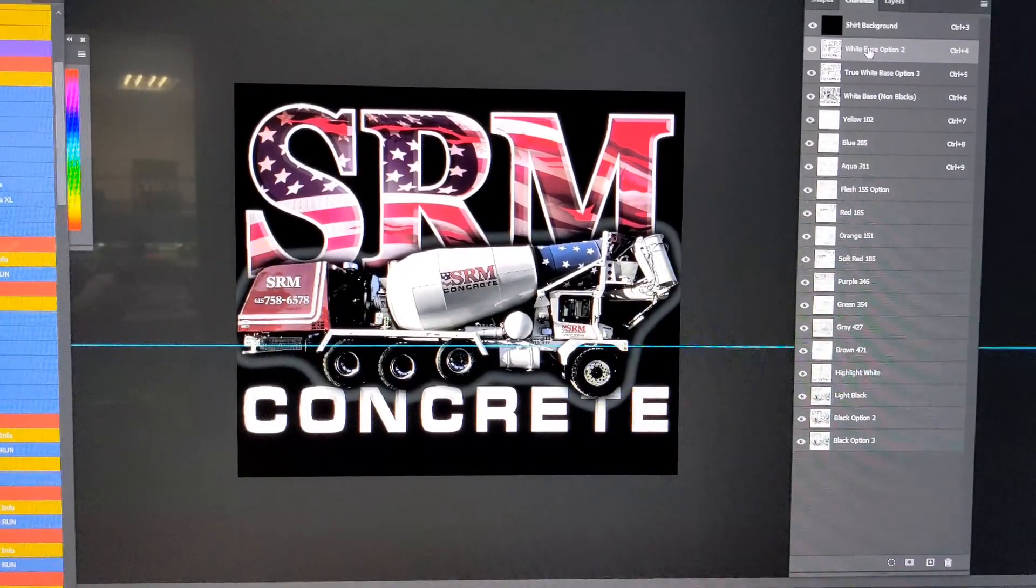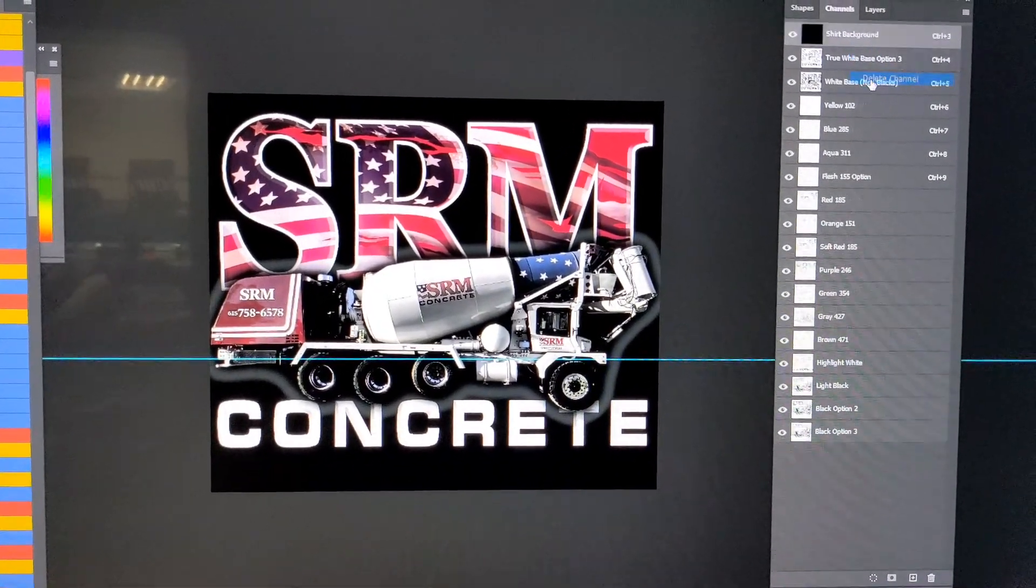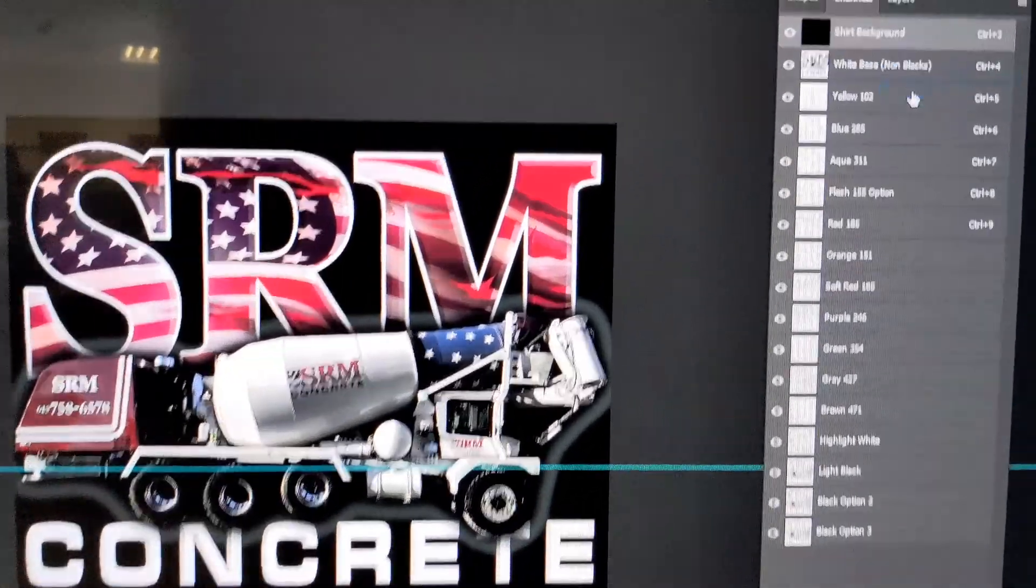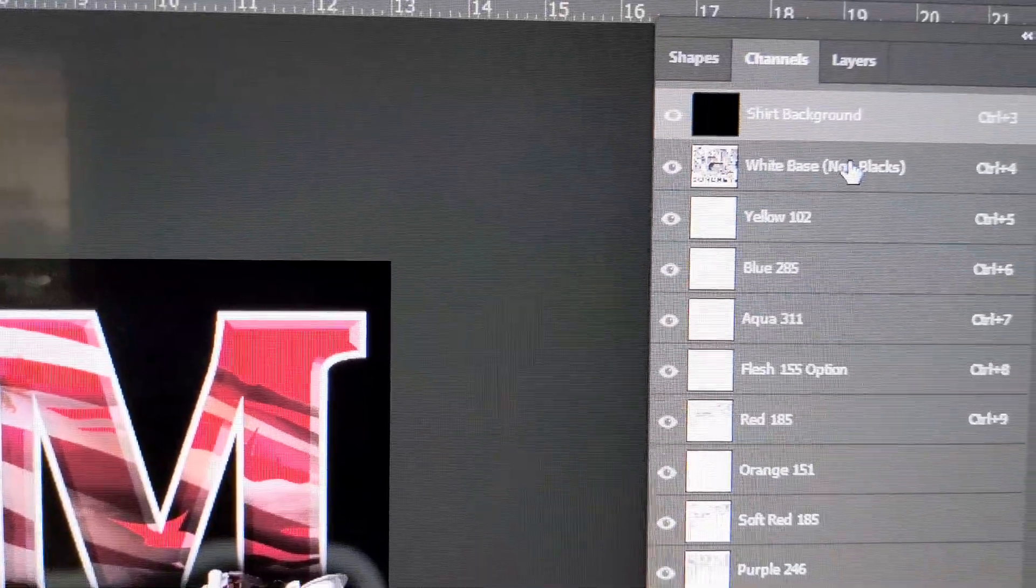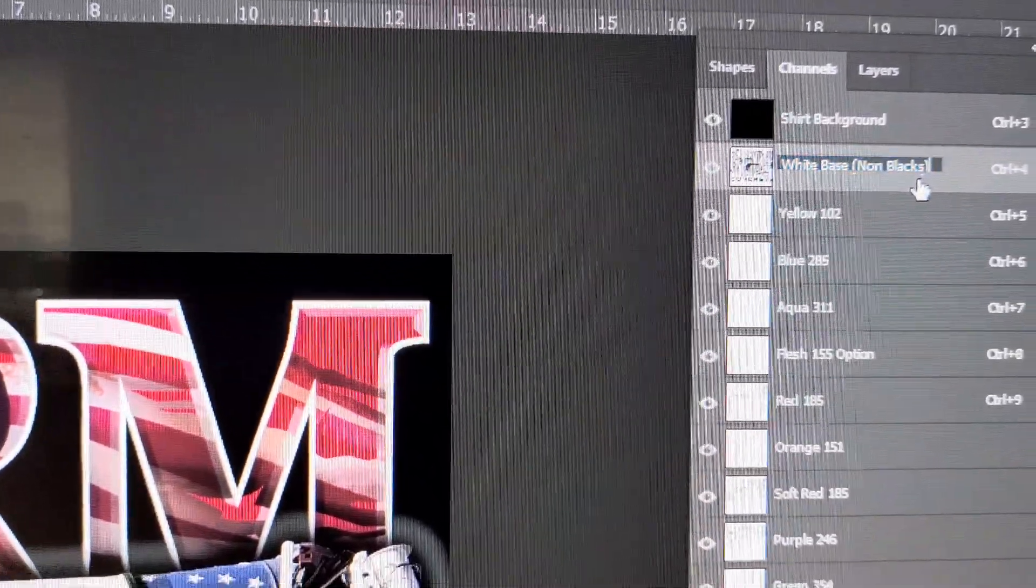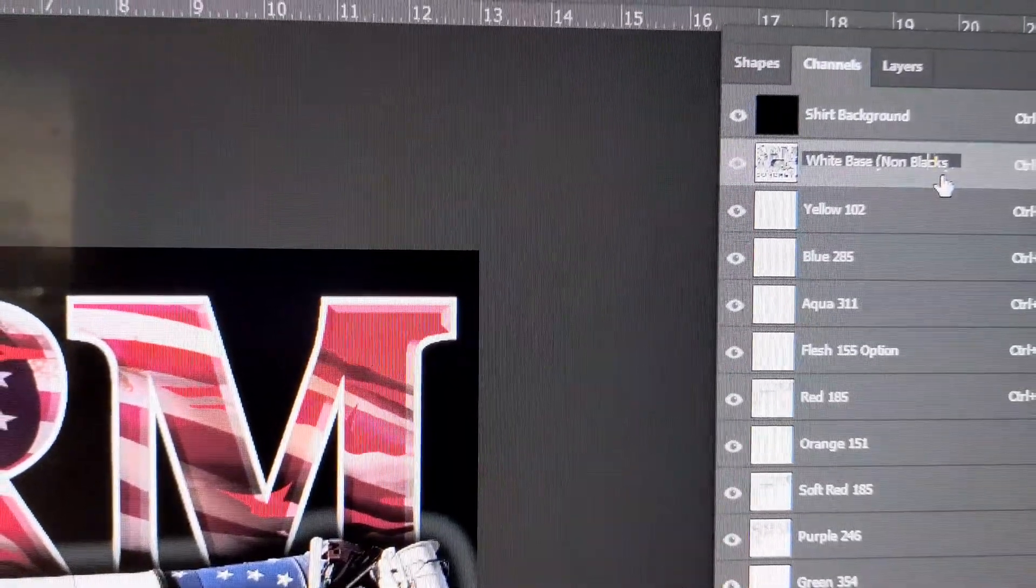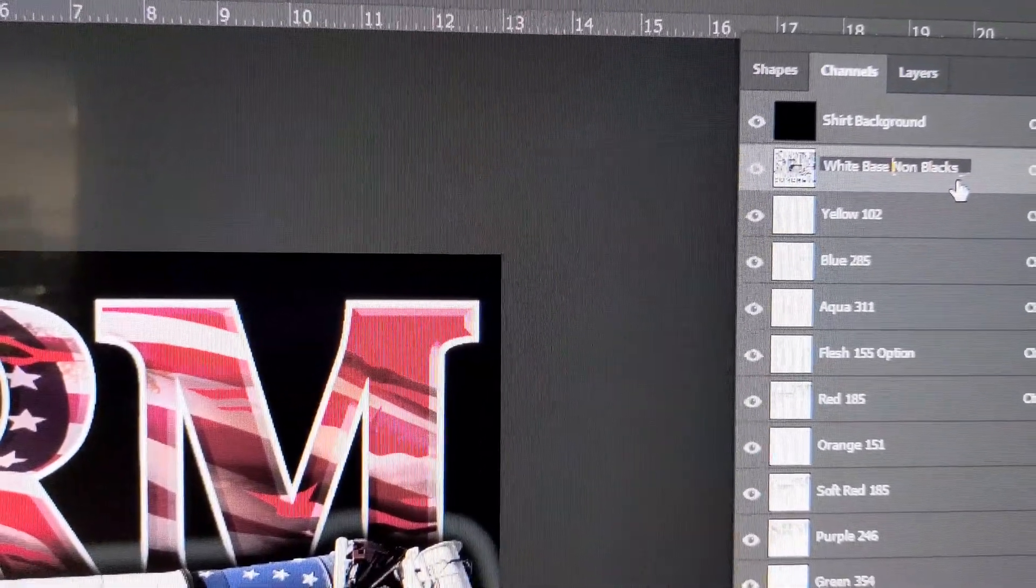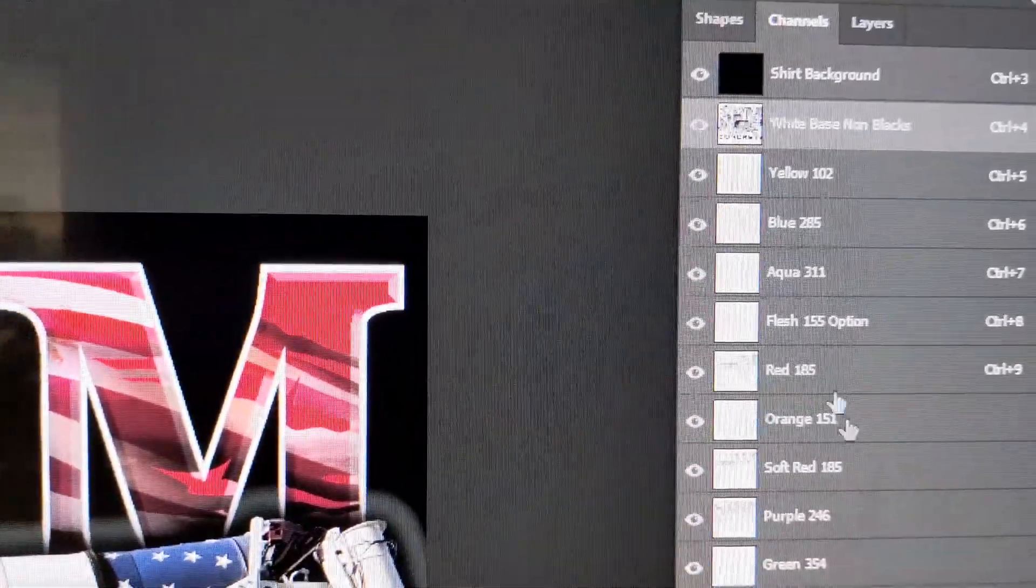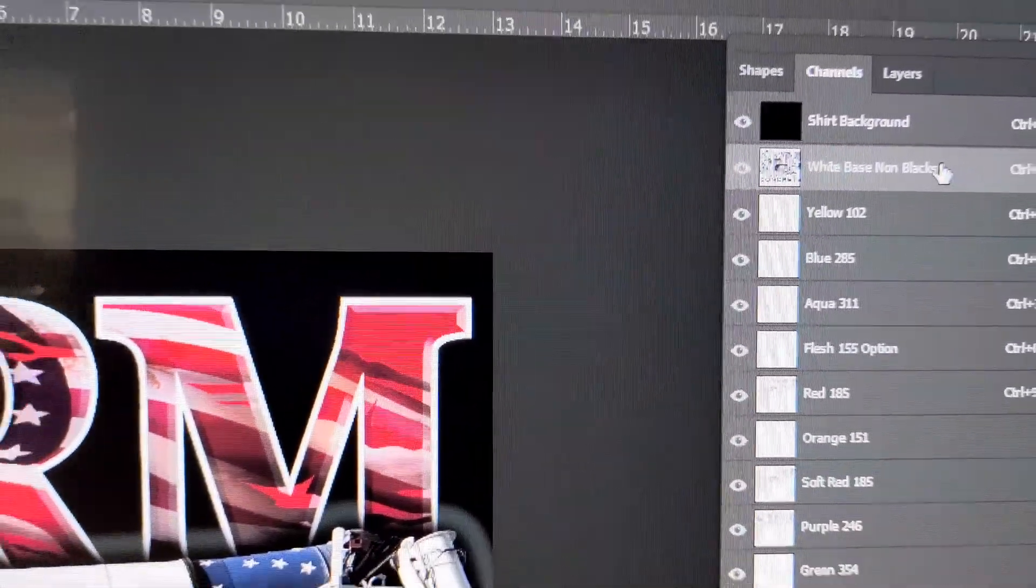Since these shirts are going to be on different colored shirts, we're going to eliminate all the underbases except the last one, which is called white base for non-blacks. Now, we found a bug in the beginning of using the LTS. It did not like parentheses when it went to the rip, so take that and edit that. That's the only thing you need to do is make sure you edit and take those parentheses out.